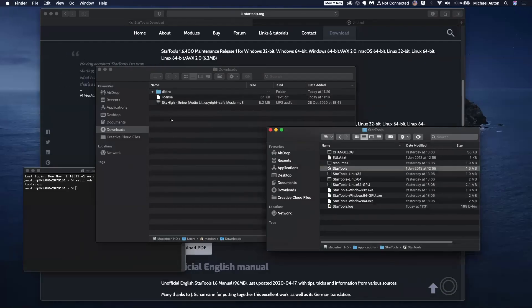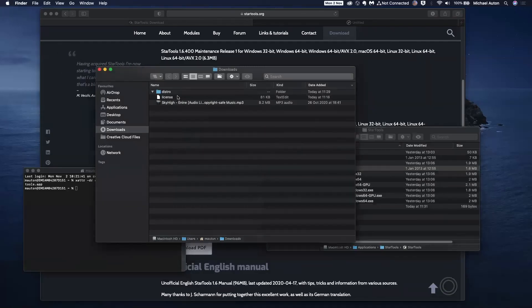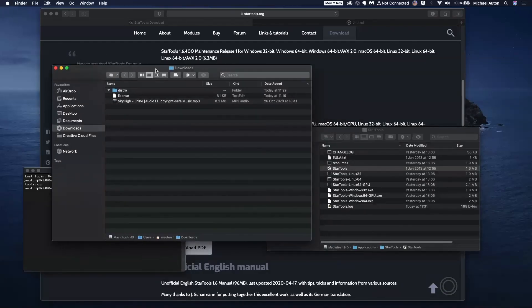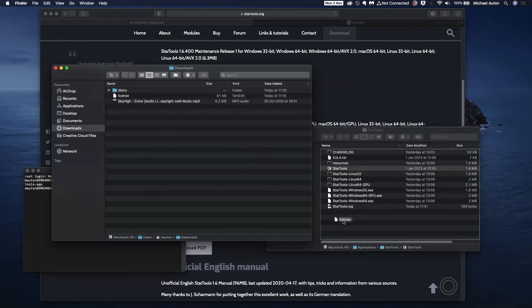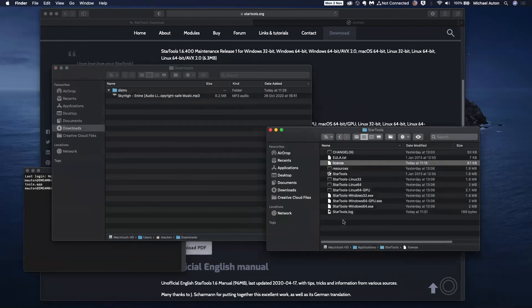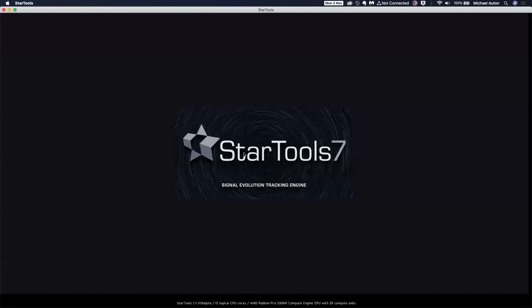I already have the license file, so I'm just going to move this across into the exact same folder that's StarTools. And this time when we run it, the license message should not appear. There we go.